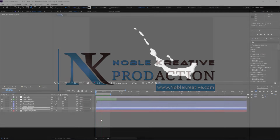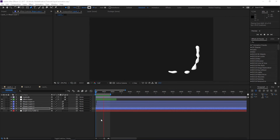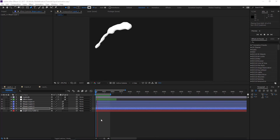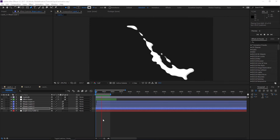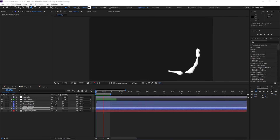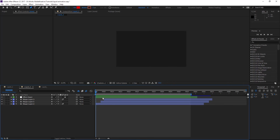Hi everyone, welcome to Noble Creative Tutorials. Today we are going to see how to create a liquid animation in Adobe After Effects without using any third party plugins. This tutorial is actually going to be easy to create this kind of liquid animations just by using a shape layer and some effects. As you can see in this first example, liquid is going through a path, and you can make it different as you want in different paths, as in this second example.